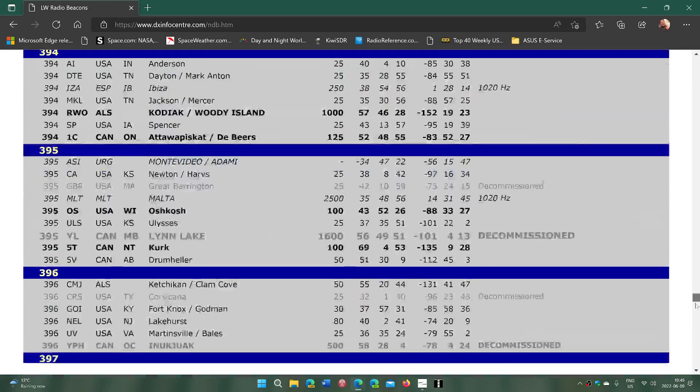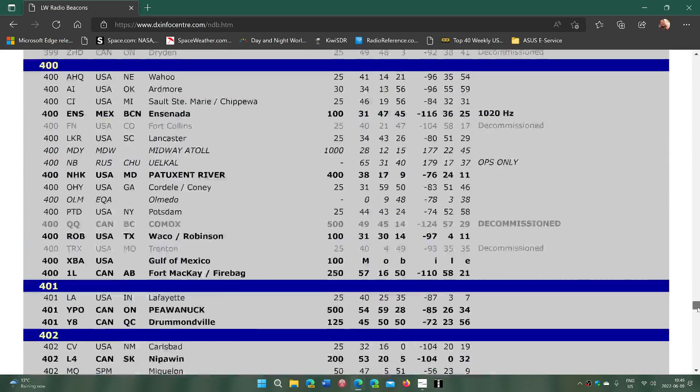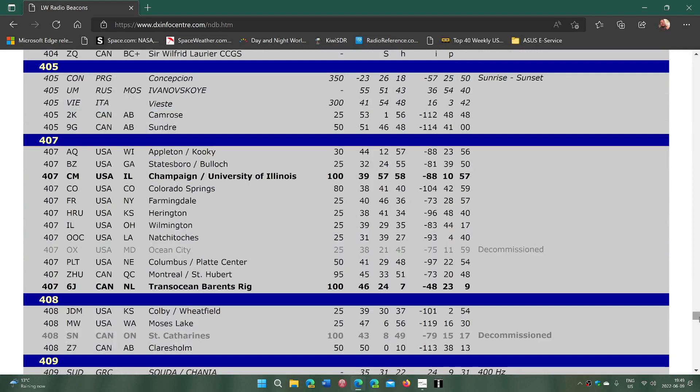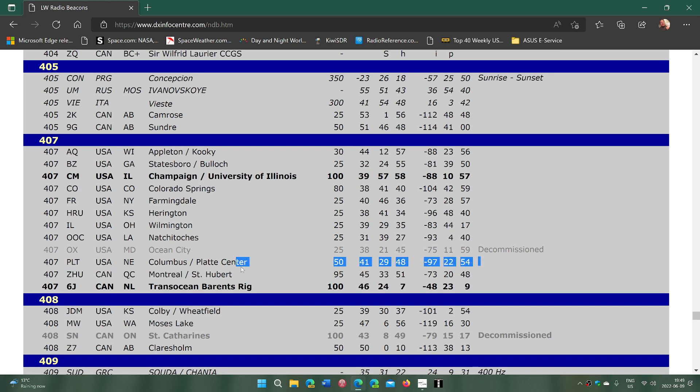407, here we go. 407 ZHU, I see it here. This is from Saint Hubert, just south-southeast of Montreal.